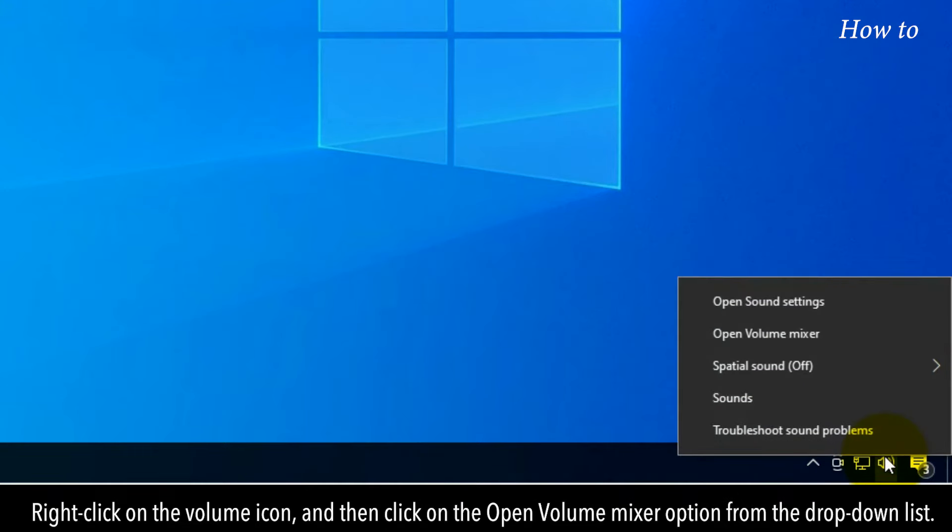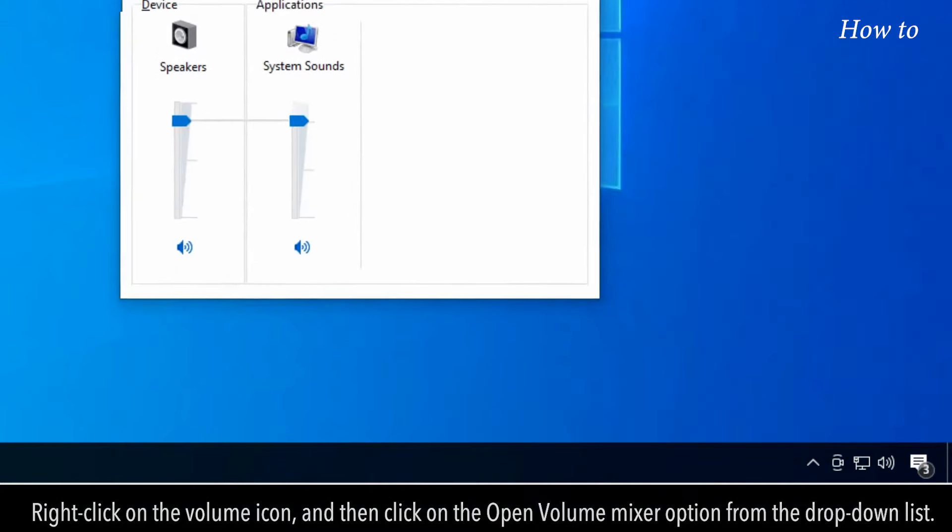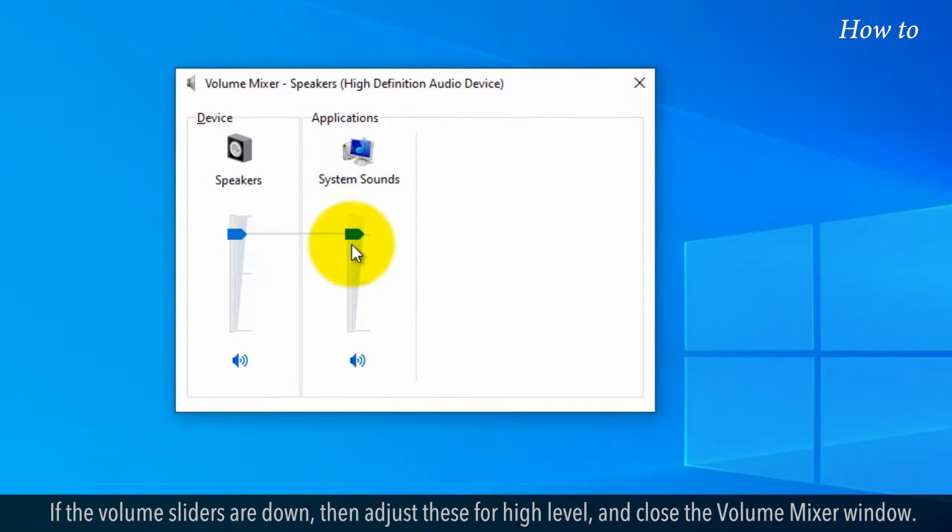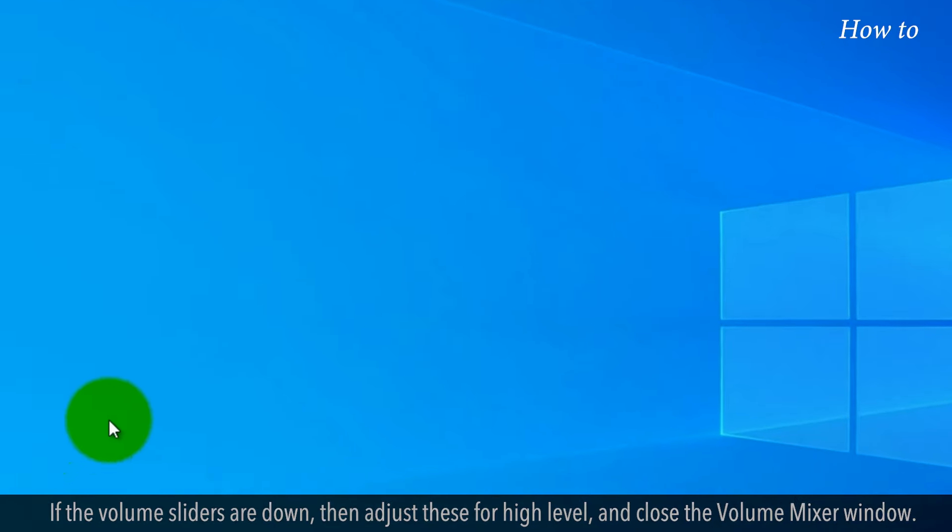Right-click on the volume icon, and then click on the Open Volume Mixer option from the drop-down list. If the volume sliders are down, then adjust these for high level and close the volume mixer window.